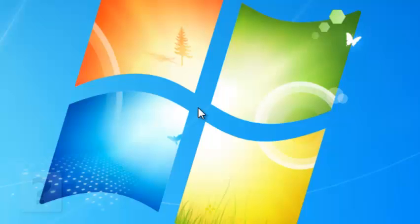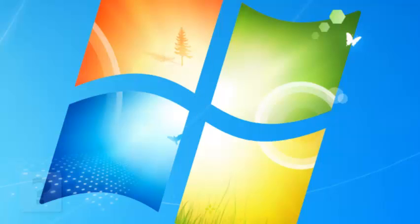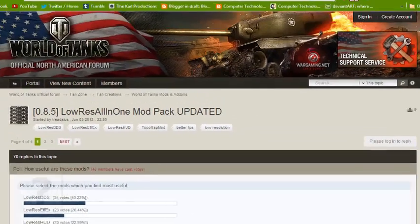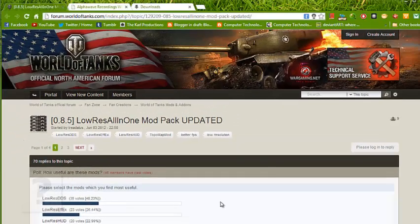Hello guys, this is Takar Productions. Today I will be showing you how to install low-res mods for World of Tanks for slow computers that have low frames per second or FPS. So go to your web browser.